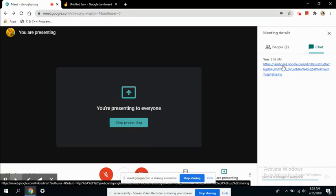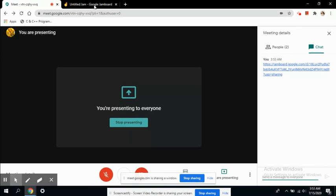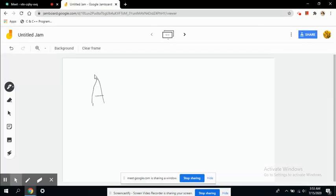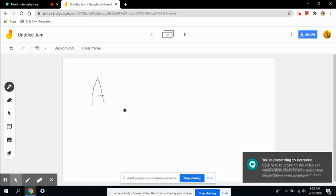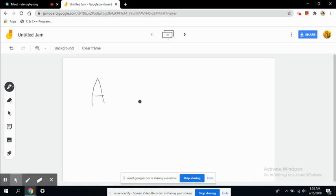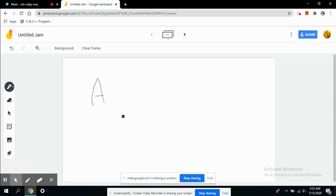Here you can see the students can also access the same board along with you. They can also write answers. Right now I am logged in from one account, otherwise I would have demonstrated how a teacher and student are working together on the same board, but this has already been explored in Jamboard.